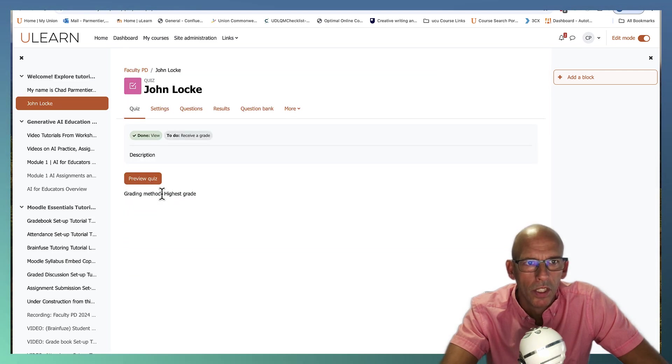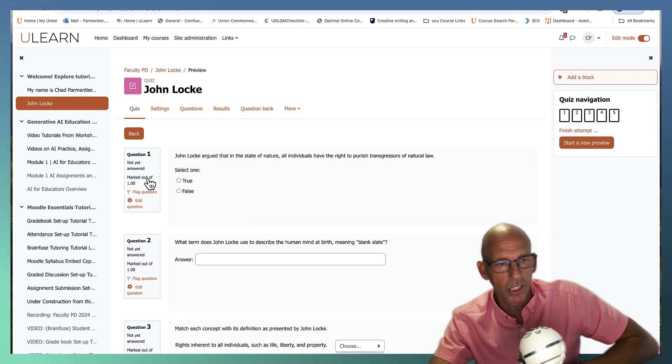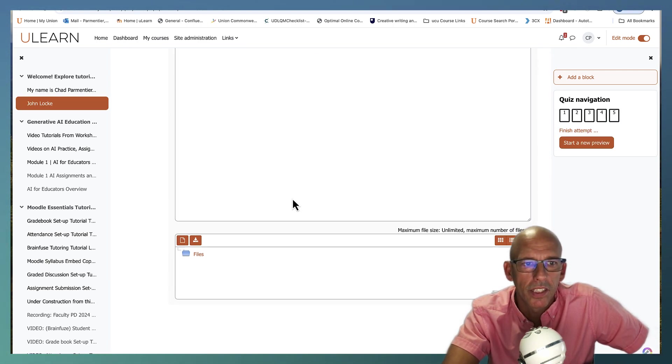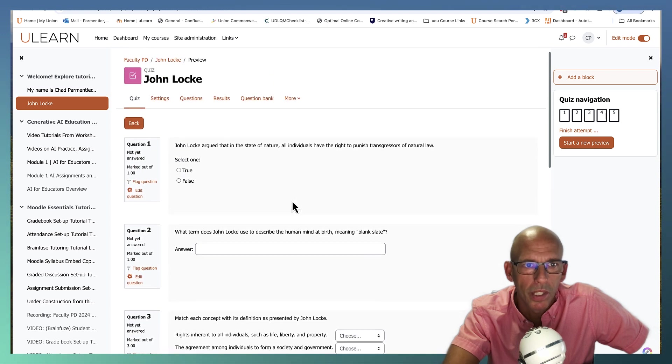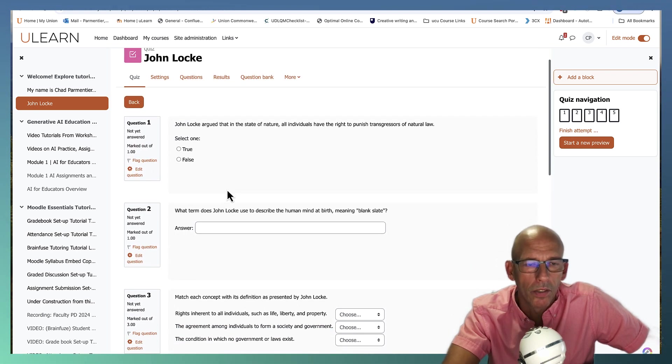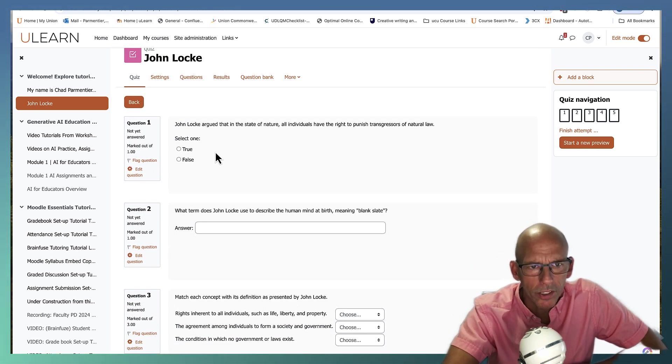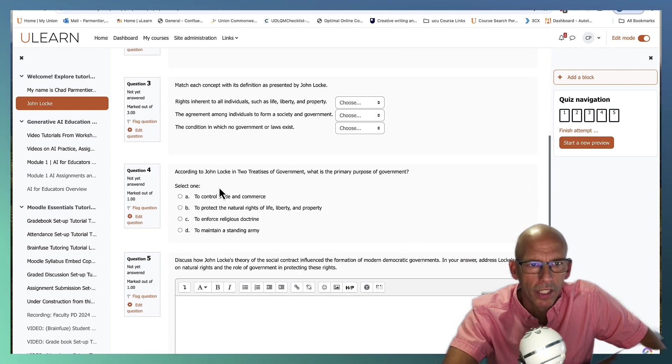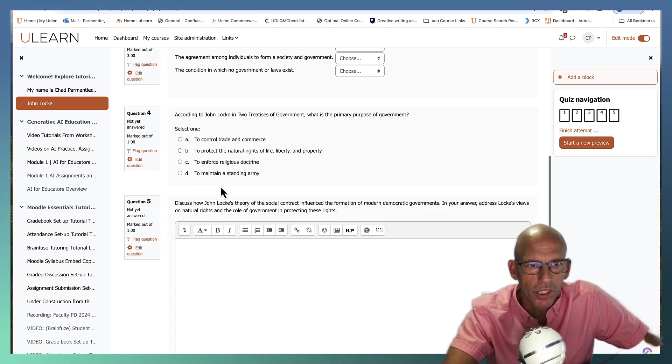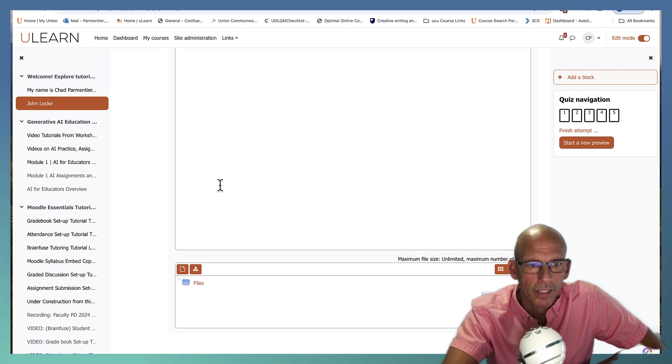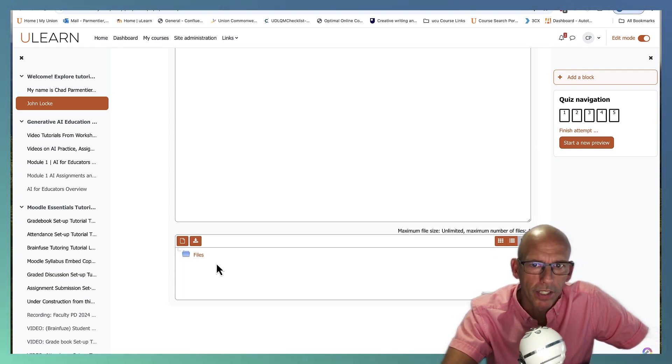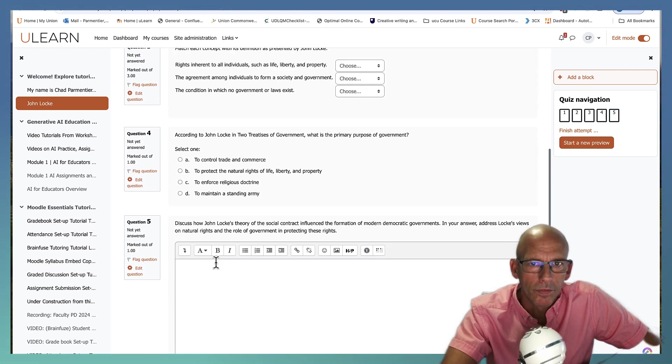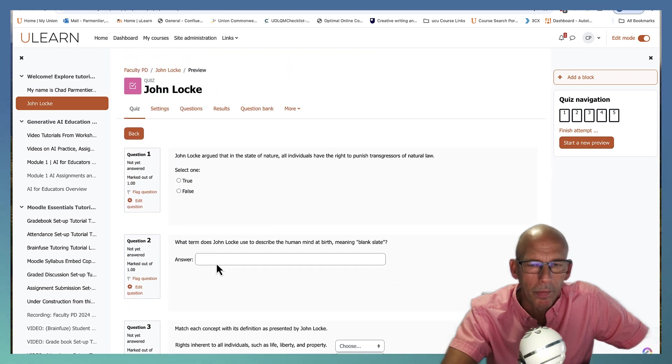So we look at it here and it says preview. So this is what the students are going to see when they take the quiz. We got 10 questions per page. So all of them display, you got your, it's scrambling. You've got the true and false. Then you've got the short answer, then the matching, and then you've got the multiple choice and then the essay and then the area if you want them to upload files. So that's pretty much how to set up a basic quiz.